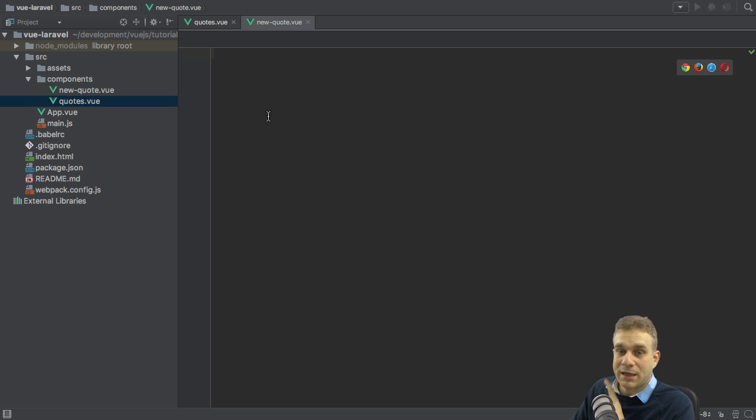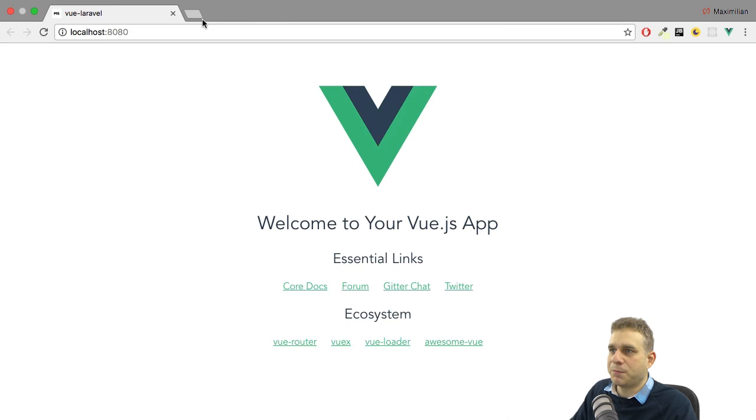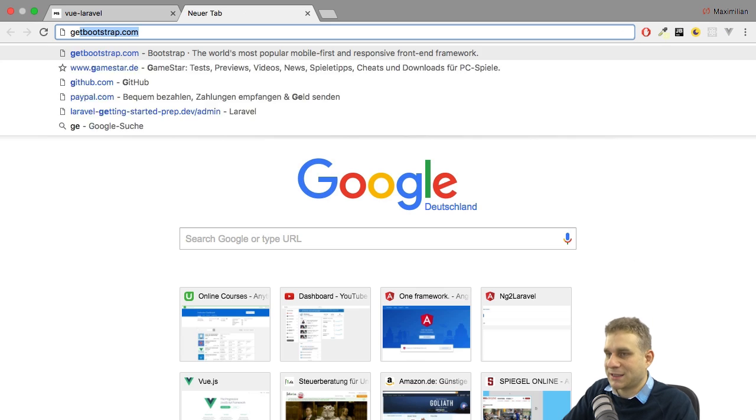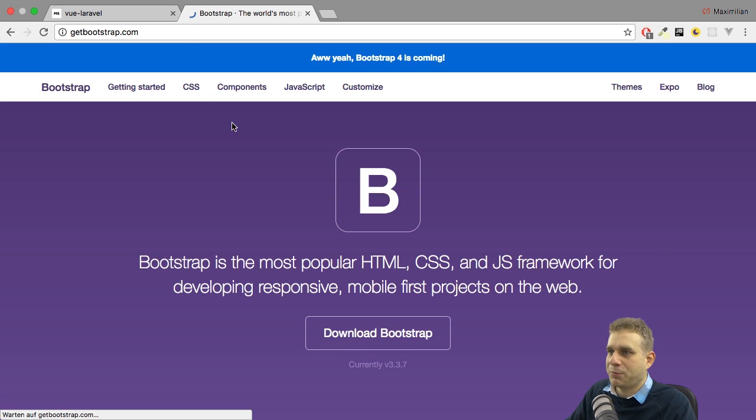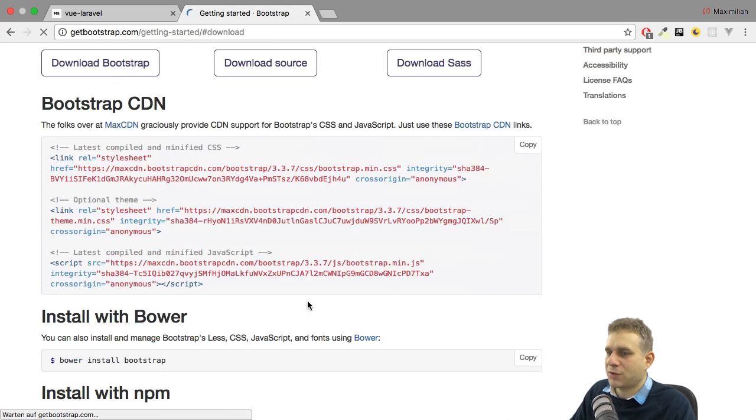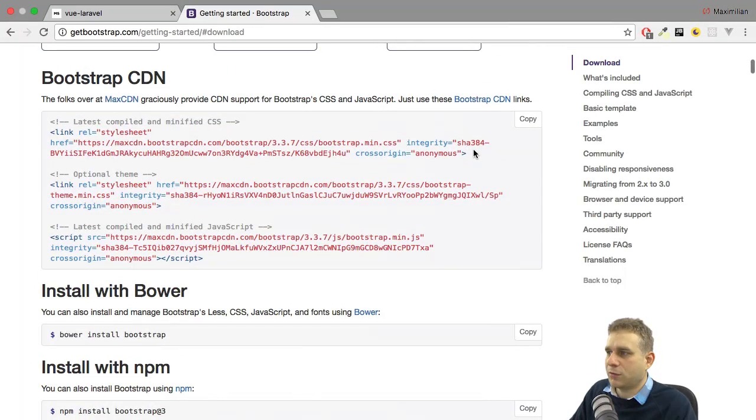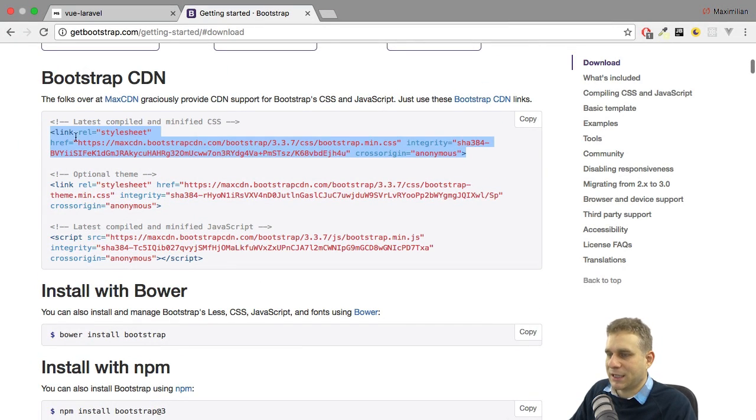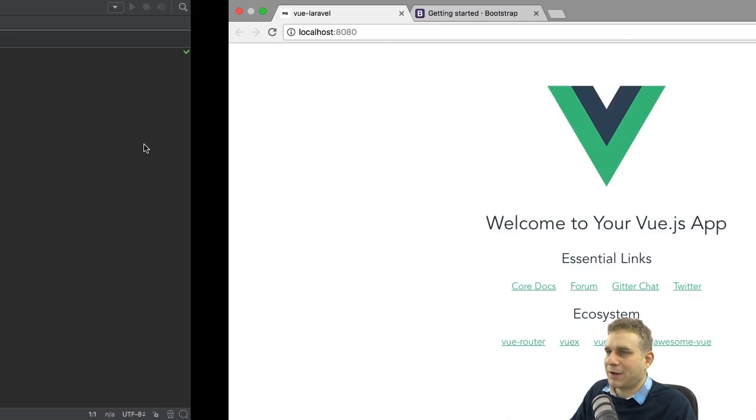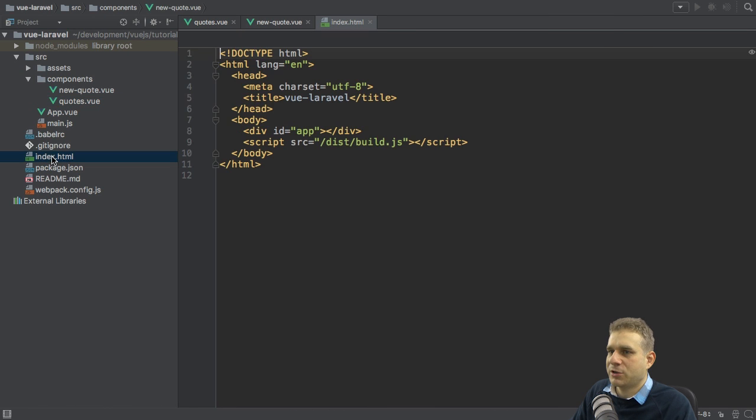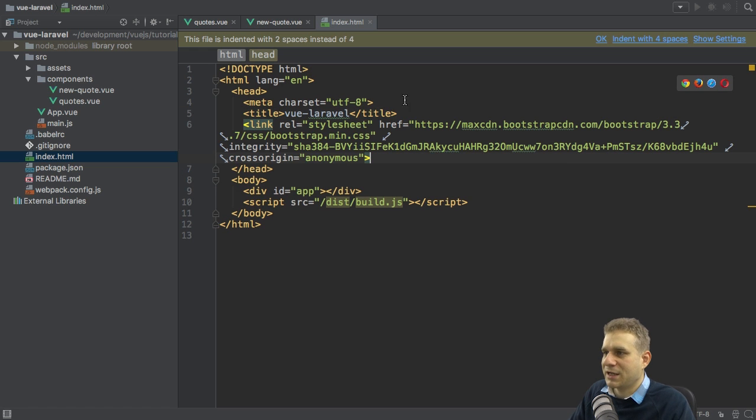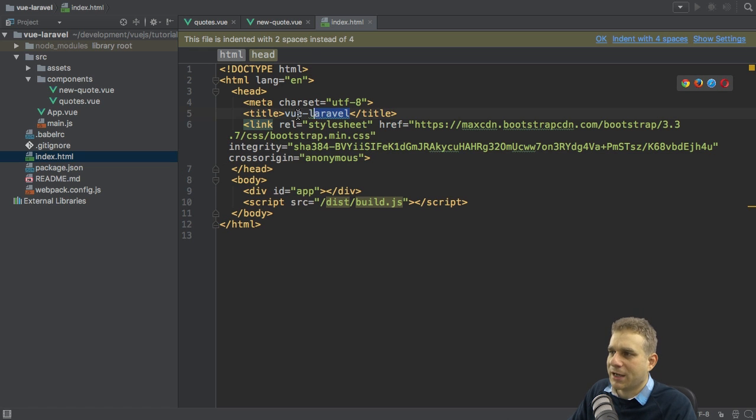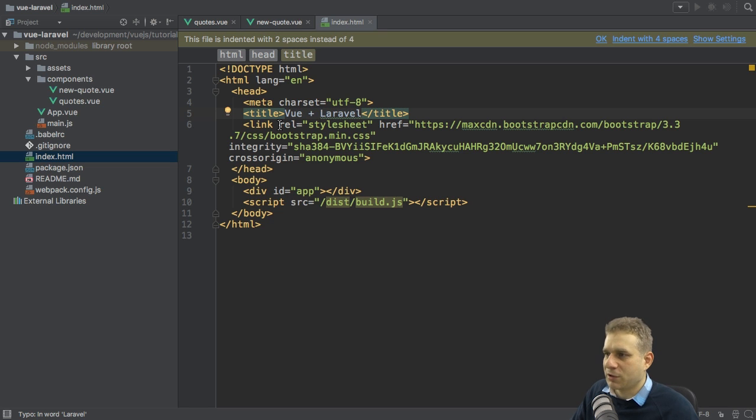I also want to have some styling and I will simply download Bootstrap to get some nice styling. On getbootstrap.com under download Bootstrap, I will quickly grab this link here, the CSS code. Simply grab this and go back to the project to dump it into my index.html file. Whilst I'm there, I can also change the title to vue plus Laravel.